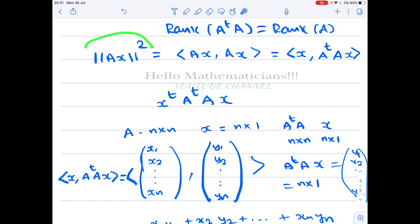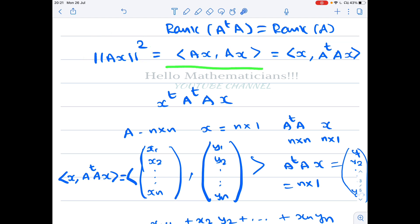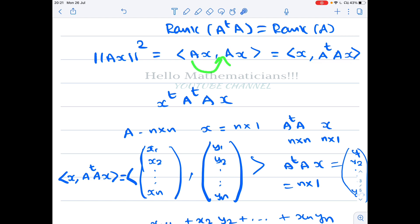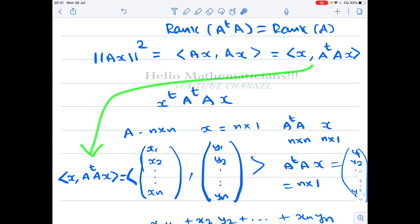We start by calculating norm of Ax squared. Norm of Ax squared equals the inner product of Ax with Ax, which equals the inner product of x with A transpose Ax — so this A moves over to the other side. Let's calculate what this quantity is.